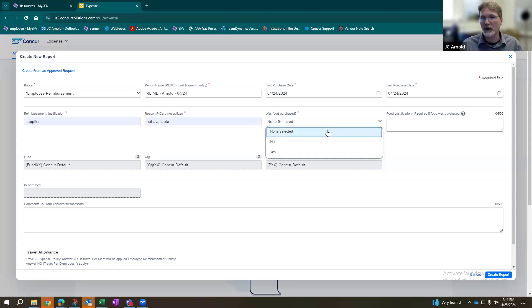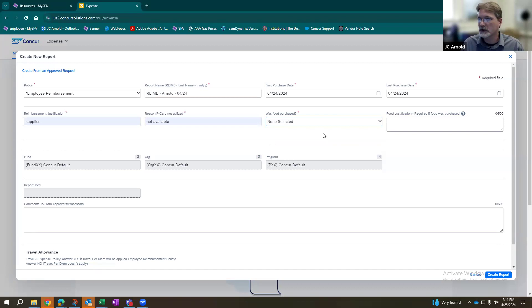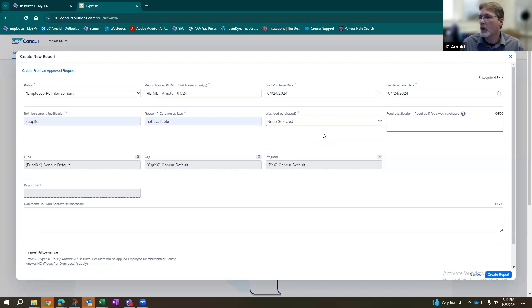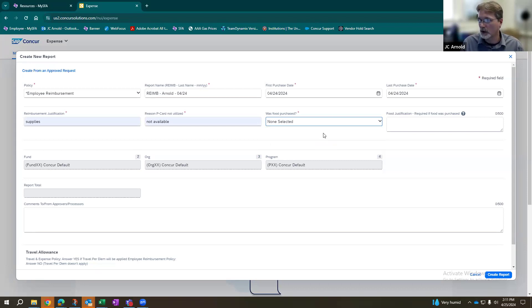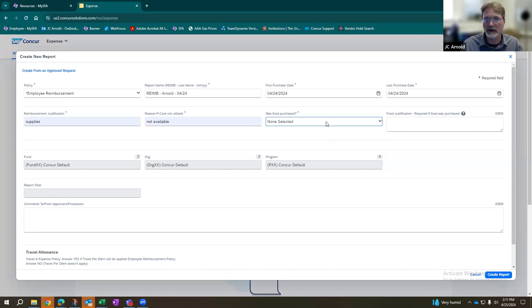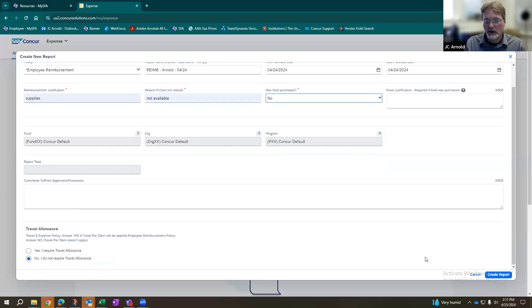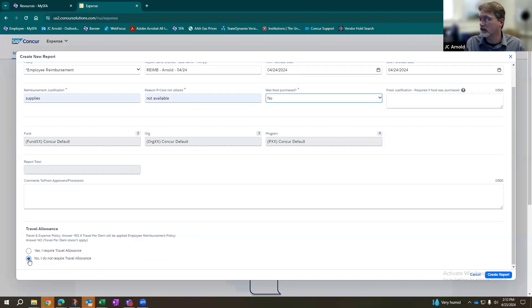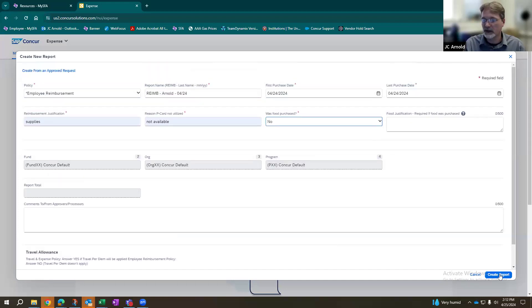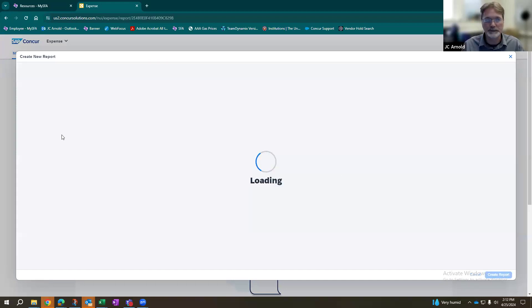It does want to know whether food was purchased. Just because if food is purchased, just like all your P card ones, we need to know why it was purchased. Was it an event for students? Was it an event for faculty? Something along those lines. We just have to have the verification on the purpose of that one. After you've completed just this little bit, you're just going to leave this part at the bottom. It says travel allowance. It's going to stay at no. That's the default. And we're going to create the report.